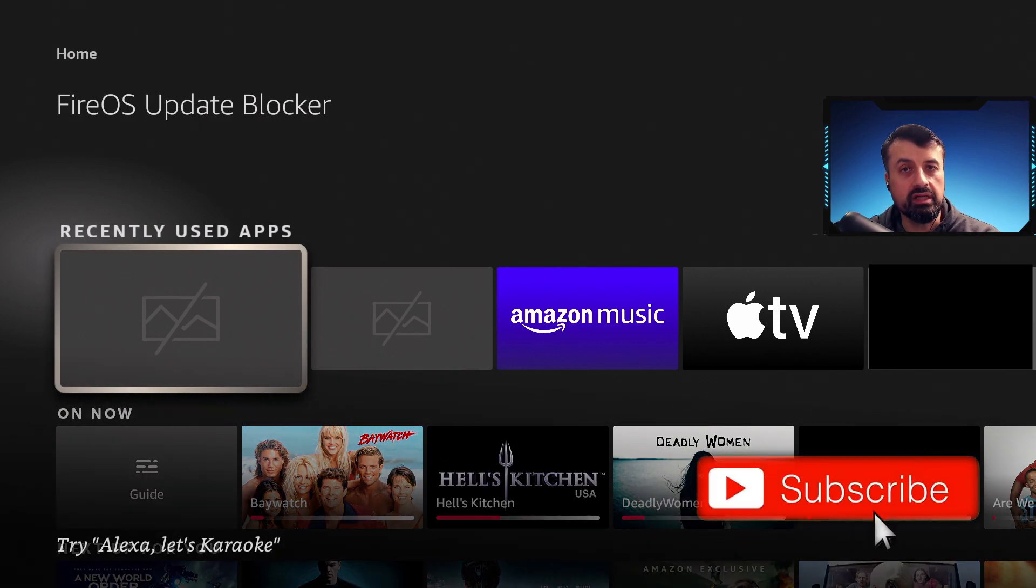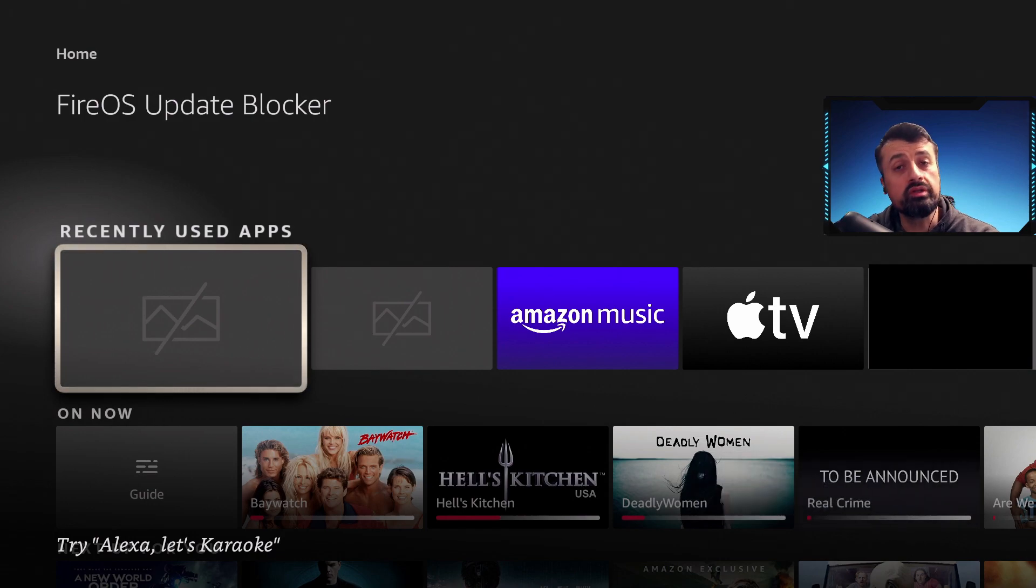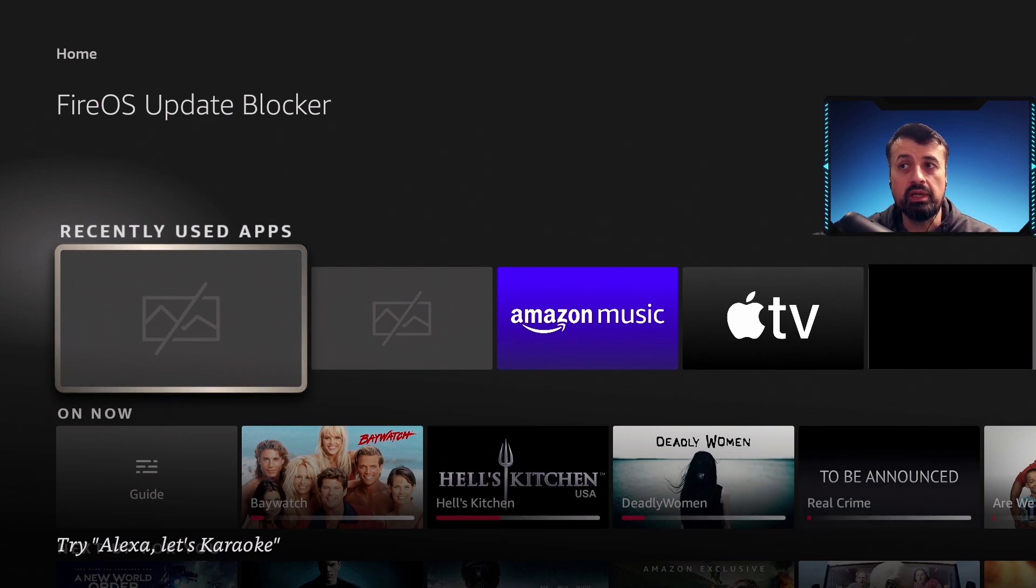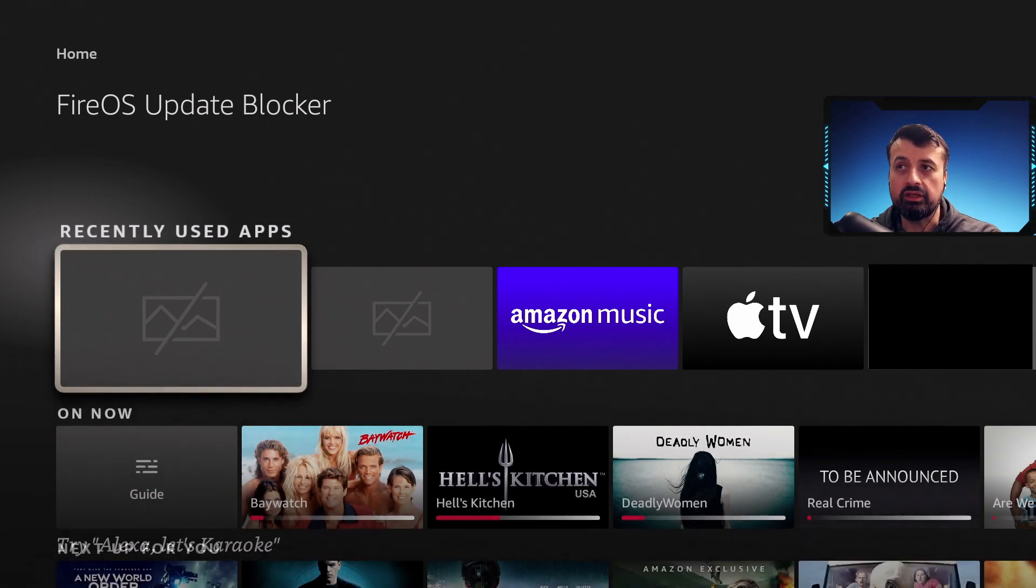But on the Fire OS 7 devices like the Fire Stick Lite or the Fire Stick Max or the second generation Fire TV Cube, that process was still working until today.